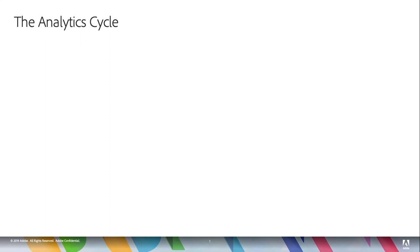Hey everybody, this is Doug. In this video I want to talk about the analytics cycle. Now I know that we typically want to jump in and start an implementation and get code on page and run reports and see all the pretty numbers and the pictures and visualizations.